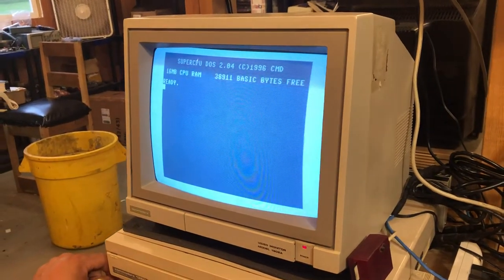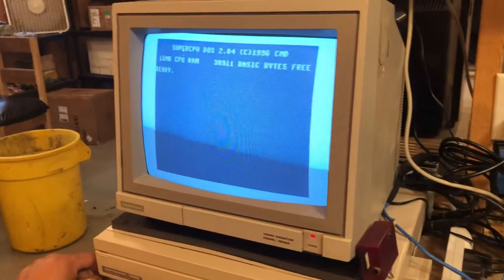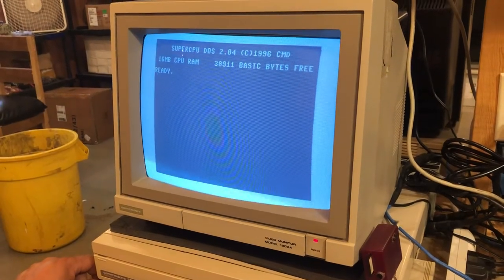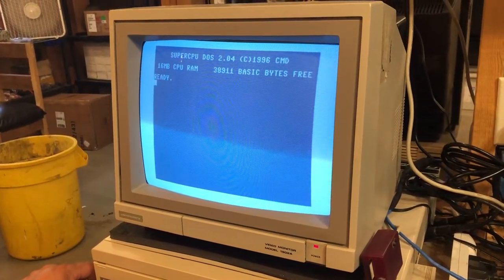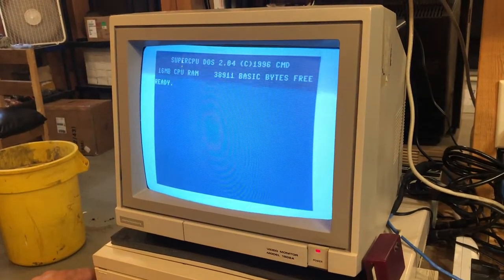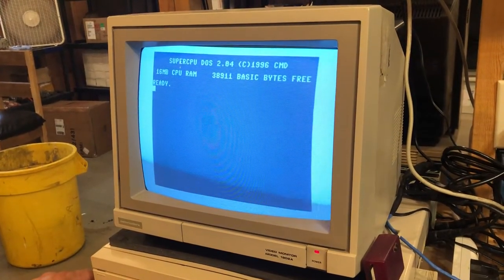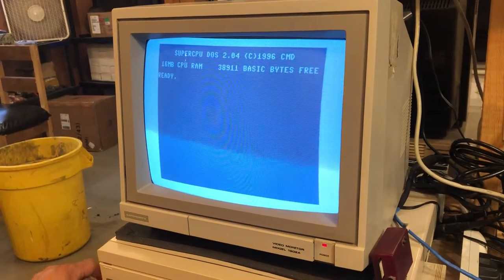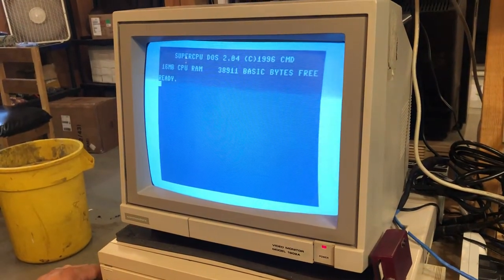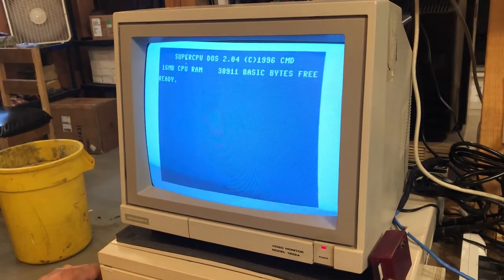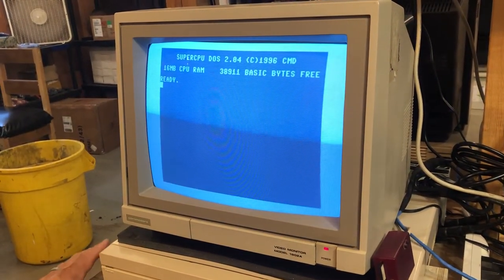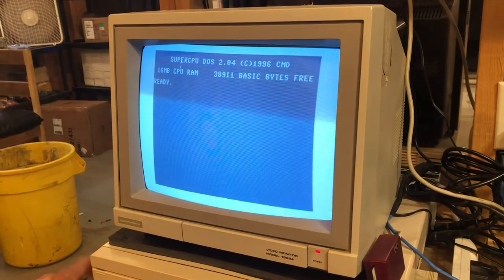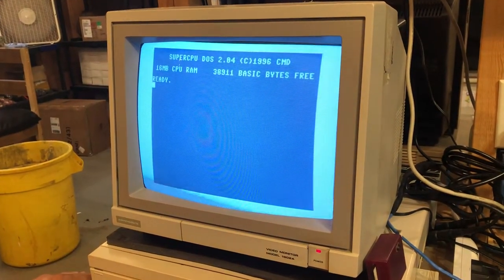Hi everyone. I wanted to talk a little bit about how to dial into a BBS with your Commodore Forever Wi-Fi modem. Some people have some issues, and I think this might help them out.